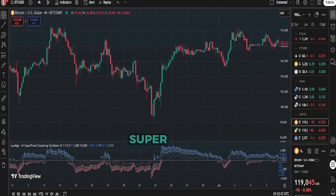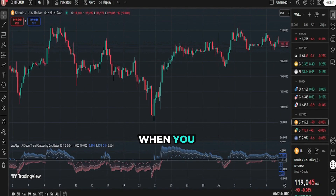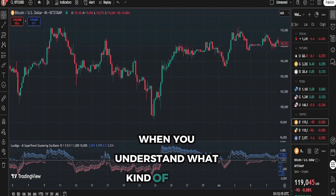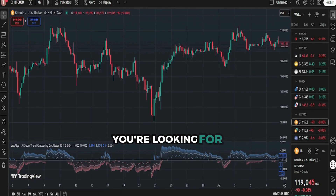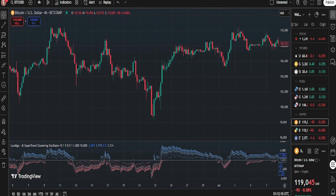Remember, the AI Supertrend Oscillator works best when you understand what kind of trends you're looking for — short-term or long-term.